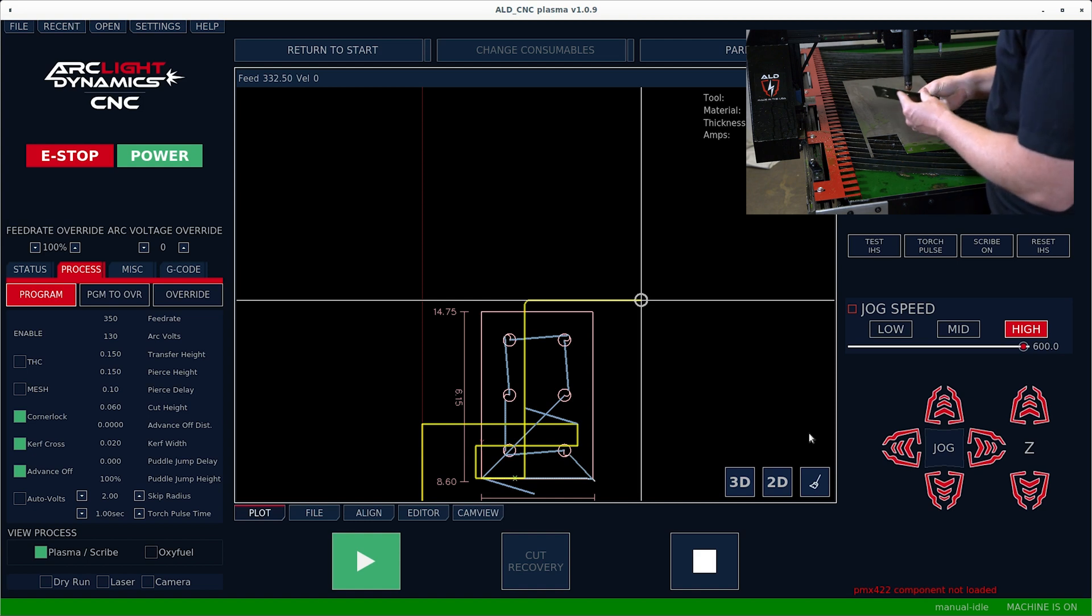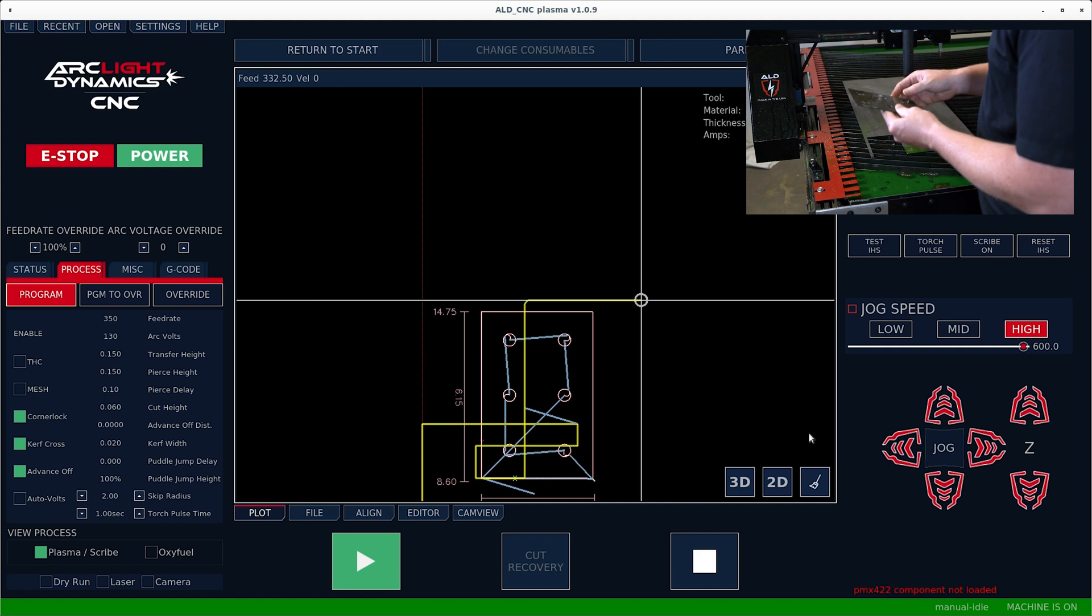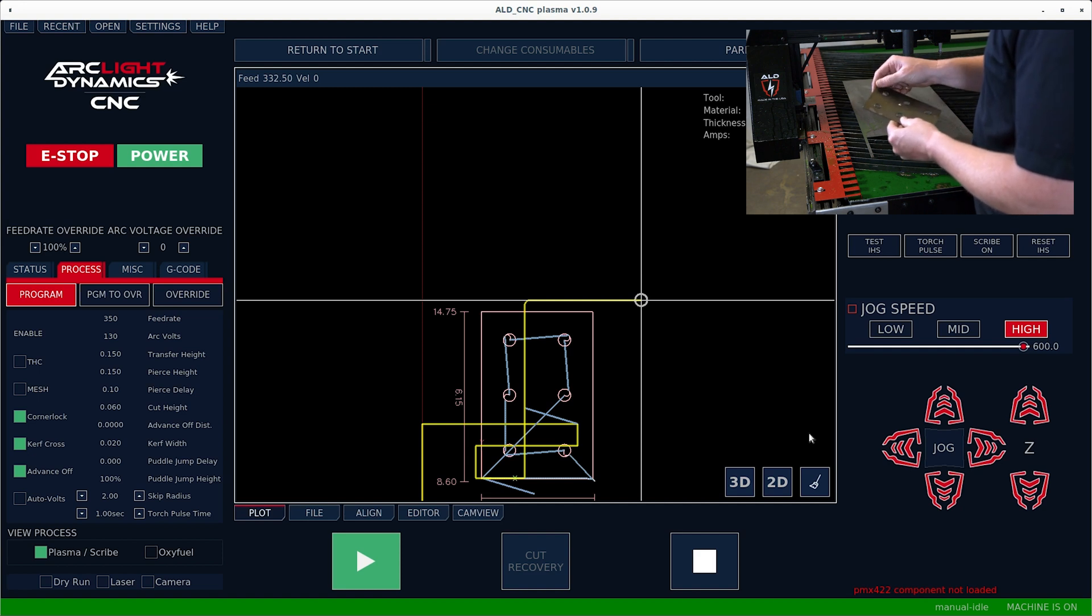Now we've cut the part out. The part looks to be in good condition and it's time to post process the part by cleaning it up.